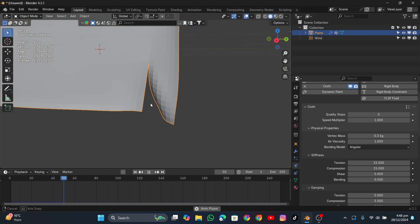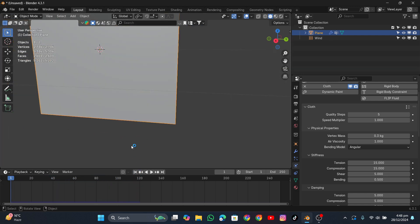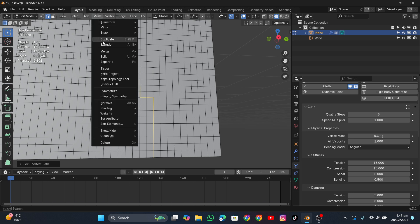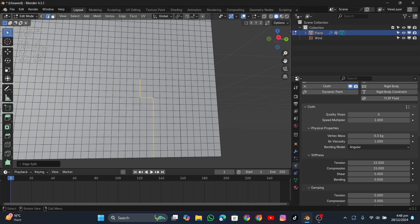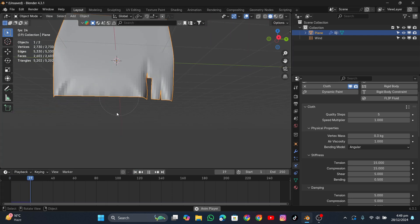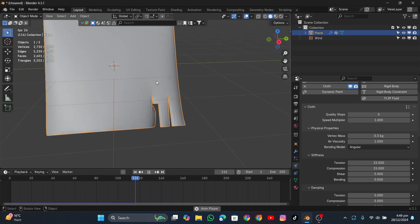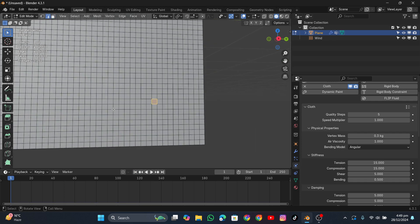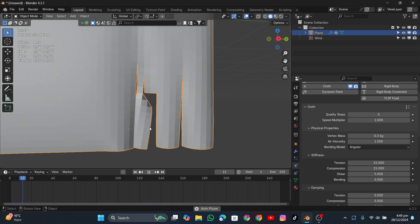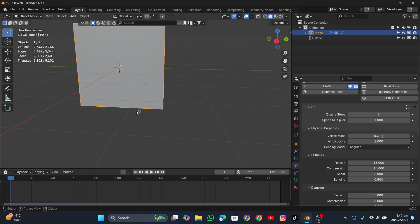Go into object mode, reset the simulation, and you can see it splits into two — that's what we want. Go back into edit mode and edge selection, select more edges with Ctrl+left-click. Then go to Mesh, Split, or use the shortcut Alt+M, and click Faces by Edges. The edges are now separated. Reset the simulation in object mode and it's working.